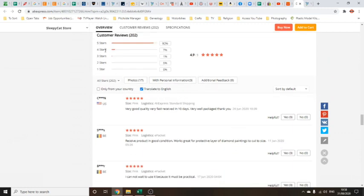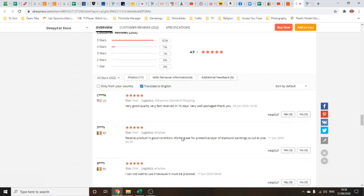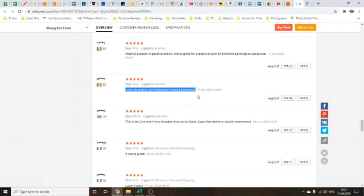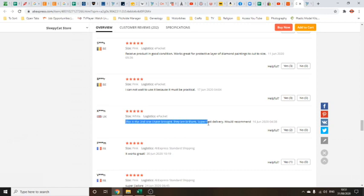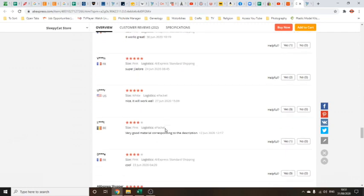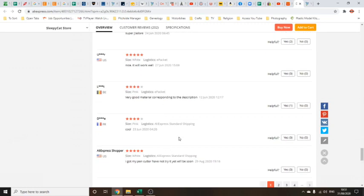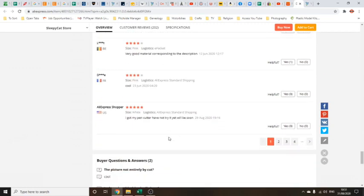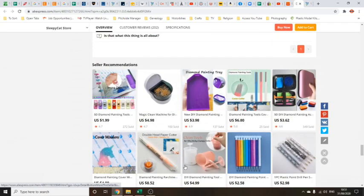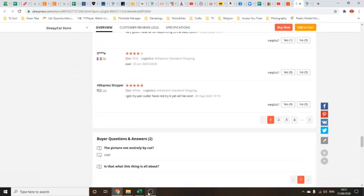Some reviews: it's got a three star rating, four star, lots of five star ratings, overall rating of 4.9. Very good quality, very fast, received in 10 days. I don't like reviews like this because they've clearly not actually used the product. How can you review a product you haven't used? This one is a valid one for me: it's a second one I bought, they are brilliant, it works great.